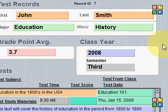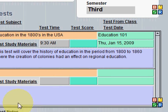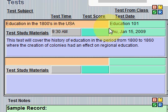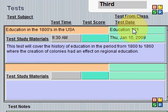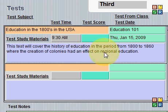In Tests we have the Student Information again at the top and another portal. In this case the portal has information about tests: the subject of the test, the class it's from, the time of the test, the test score as you receive it, the date of the test, and the information that you'll be tested on. So you can keep this background information for your student studies.